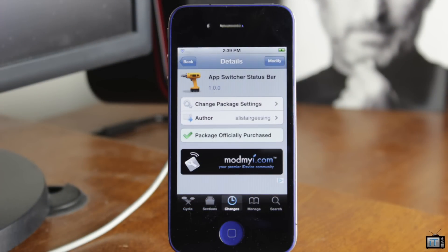You can pick App Switcher Status Bar up in the ModMaya repo for $1 if you would like. Be sure to subscribe, hit the like button, and comment down below. I'll see you next video. Bye-bye.